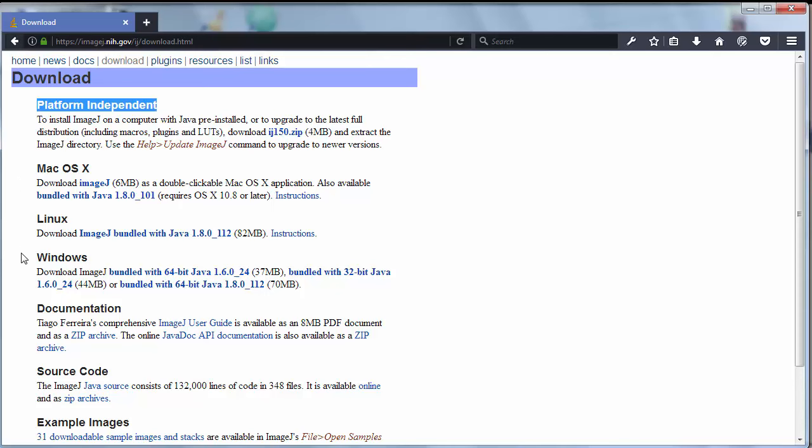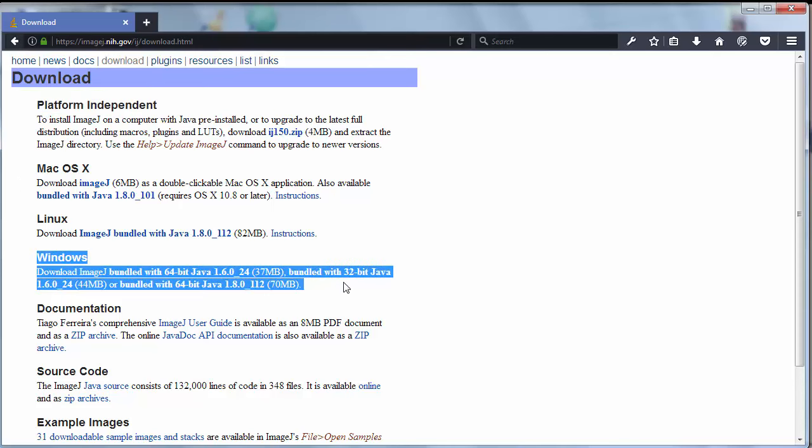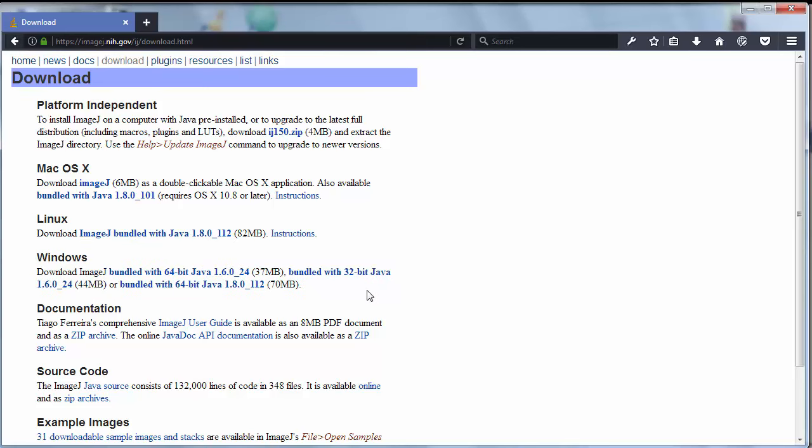I'm gonna download it for Windows. Here I'm having three different installation files.